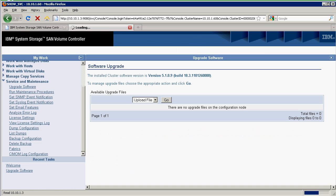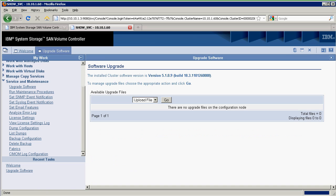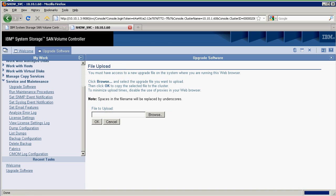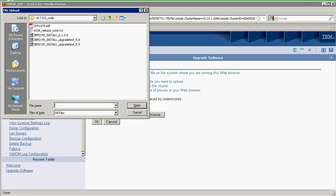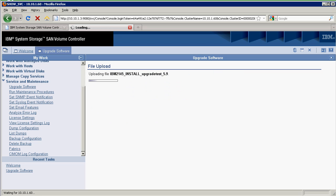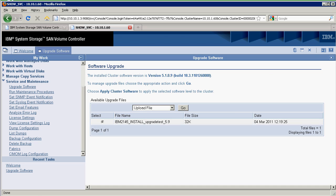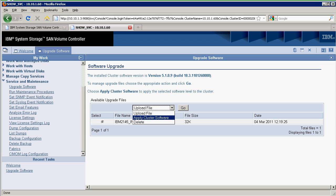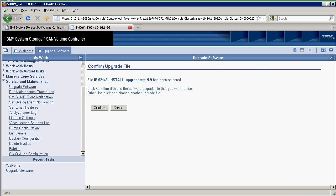I go through upgrade software and then I upload a file. The file that I want to pick is the upgrade test 5.9 or the latest one that you download. Once I've uploaded it, I want to apply the software.